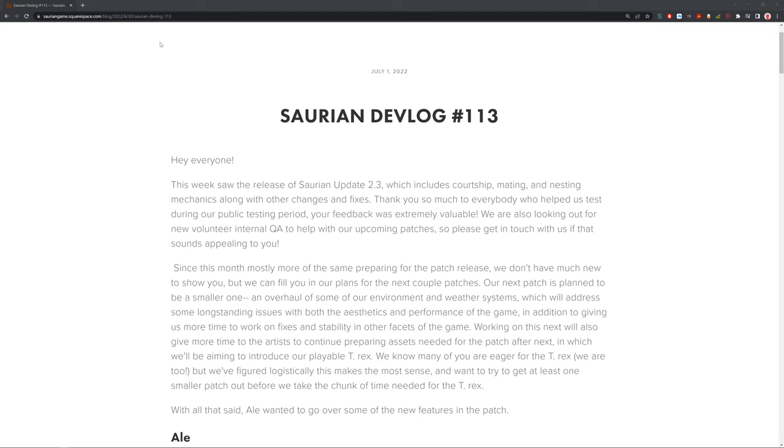So, for Saurian Devlog 113, starting off, Hello everyone! This week saw the release of Saurian Update 2.3, which introduced courtship, mating, and nesting mechanics, along with other changes and fixes. Thank you so much for everyone who helped us test during our public testing period. Your feedback was extremely valuable. We are also looking out for a new volunteer internal QA to help with our upcoming patches, so please get in touch with us if that sounds appealing to you.